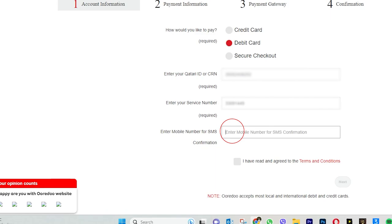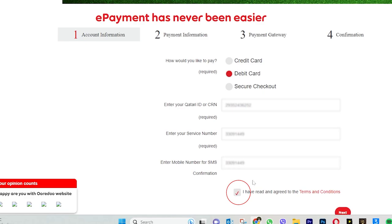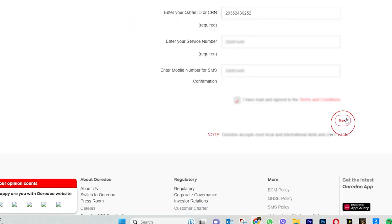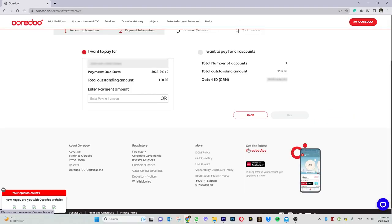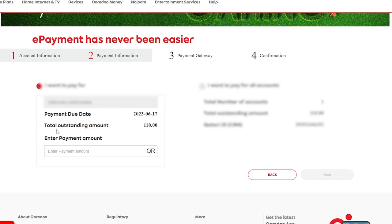Then we have an SMS confirmation step. After you type the Qatari ID number, click the next button. Then we can see the payment due date and the service number or phone number.